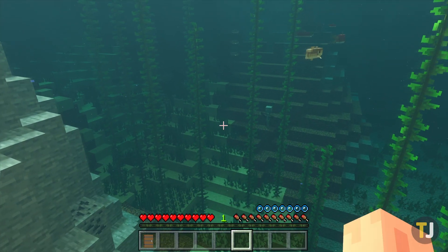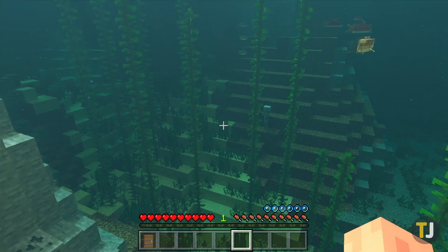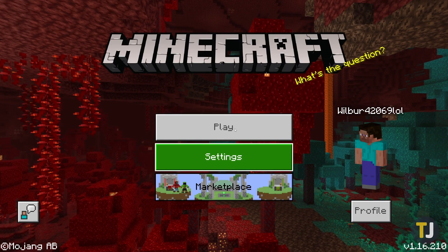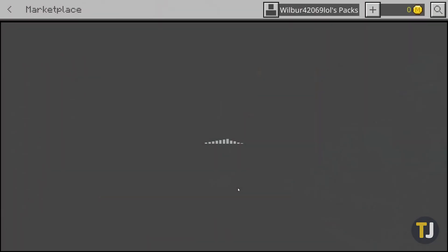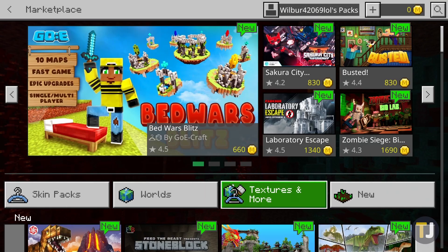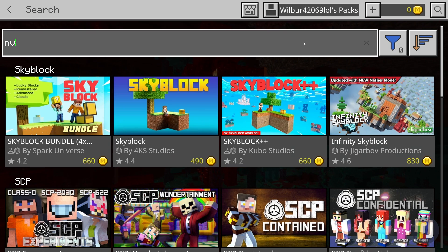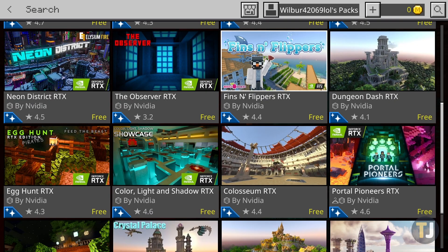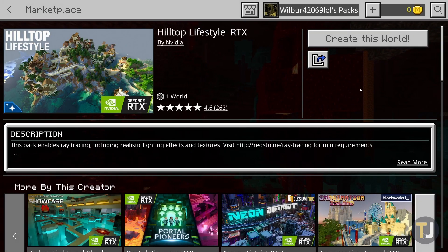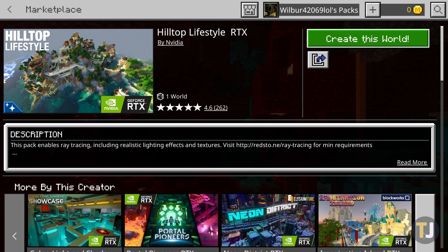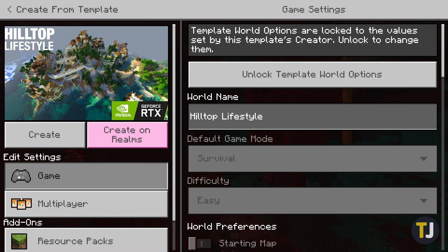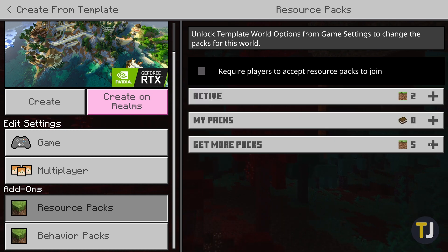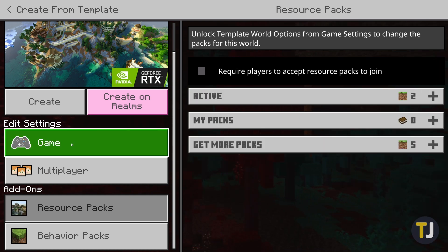Now it's time to download some of Nvidia's ray tracing enabled packs online from Minecraft. The easiest way to do it is to use the marketplace built into the game itself. From the main menu, just click on marketplace, then search for Nvidia. Feel free to download any ray tracing supported pack from Nvidia or any of its partners, then hit the create world button from the pack installation page. You can edit your settings here and add any additional packs from the resources settings. When you're finished, just hit create.